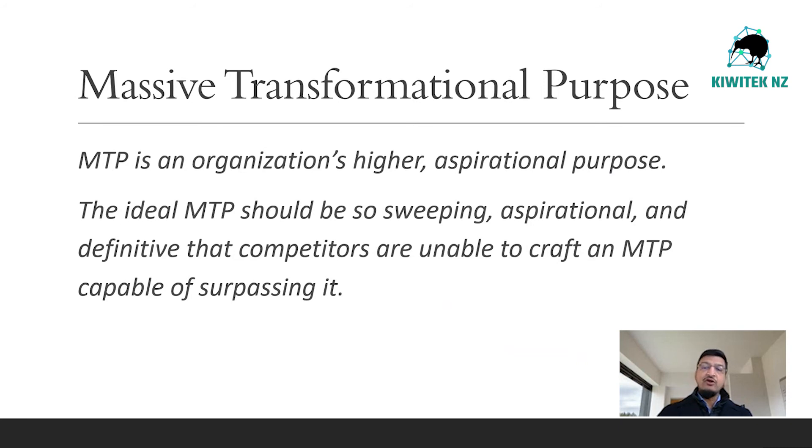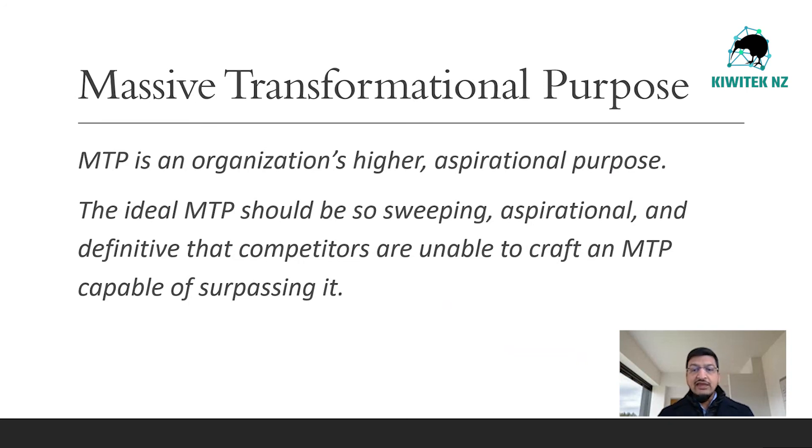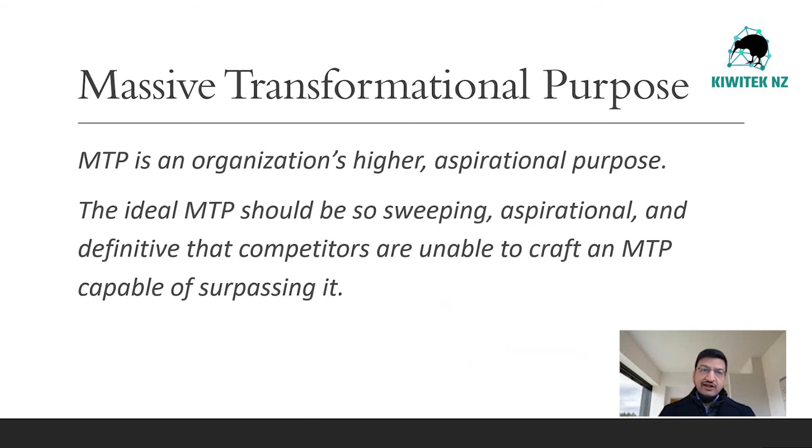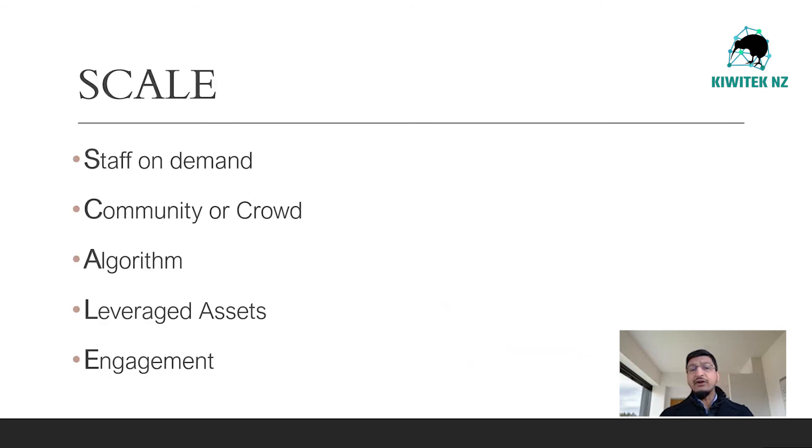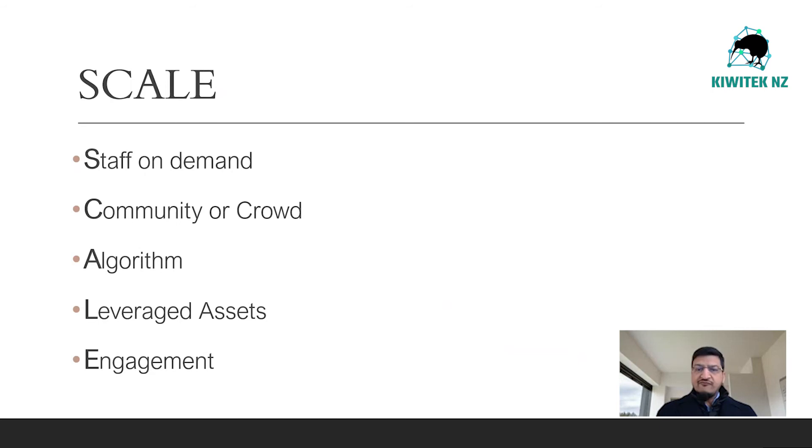MTP is not a mission statement. An MTP should move a team's focus from internal affairs to positive external impact and should provide a rallying cry that draws people in while filtering out the uninterested. Let's look at the five external characteristics that define an exponential organization, for which we use the acronym SCALE.